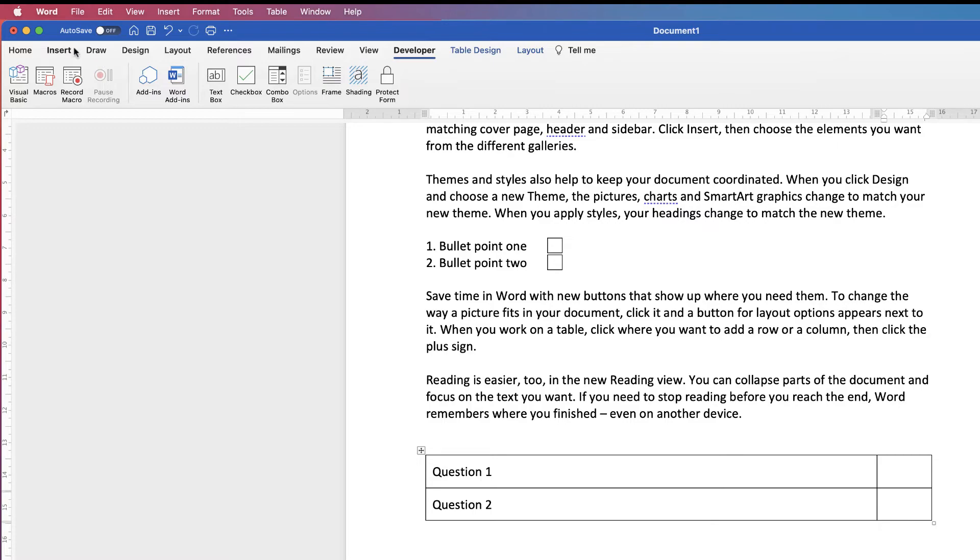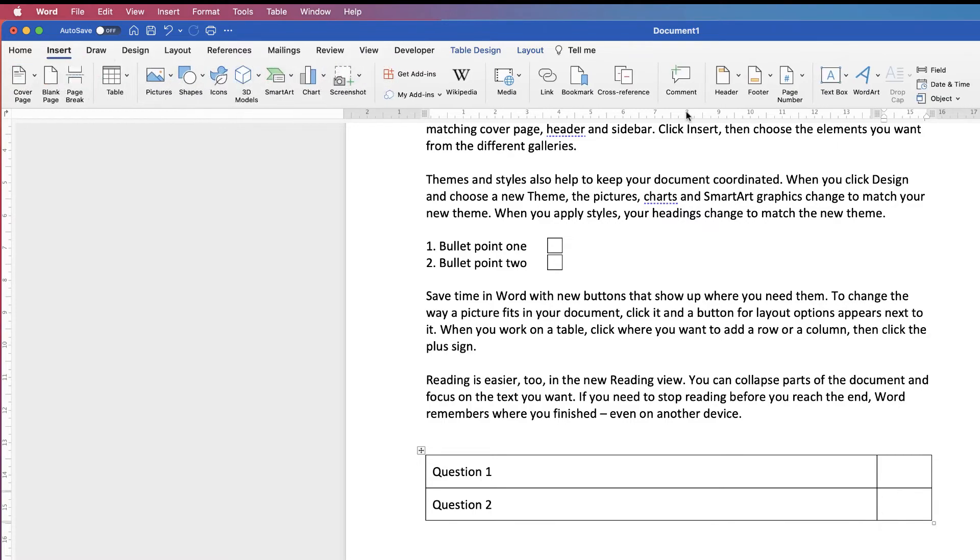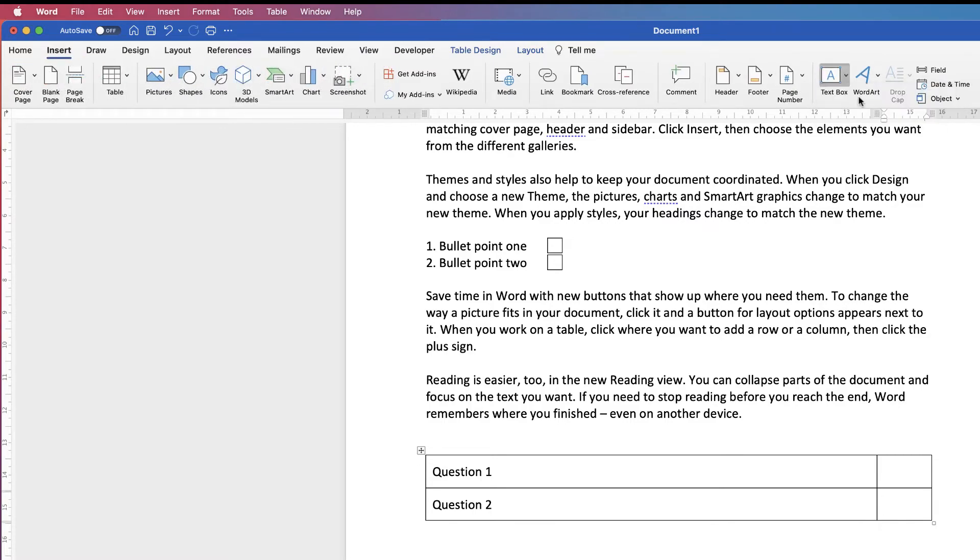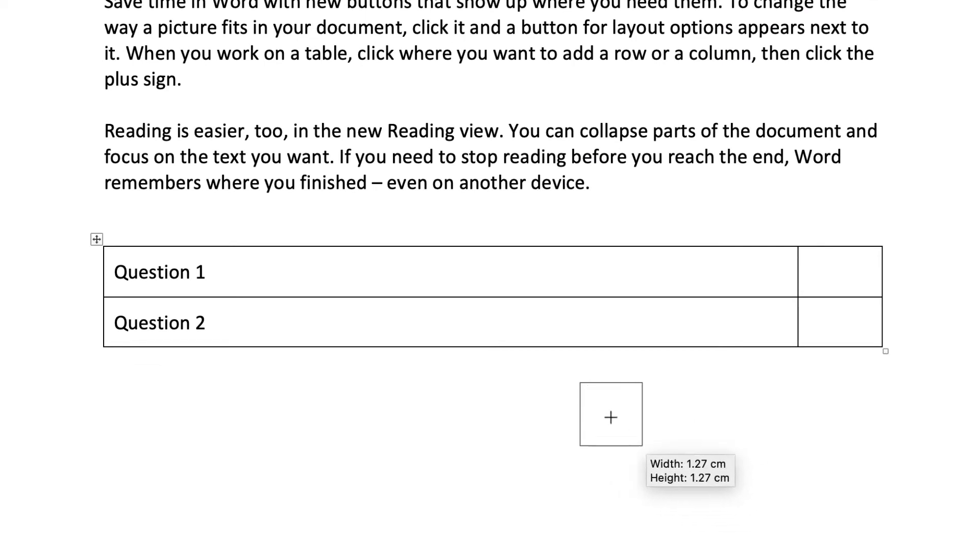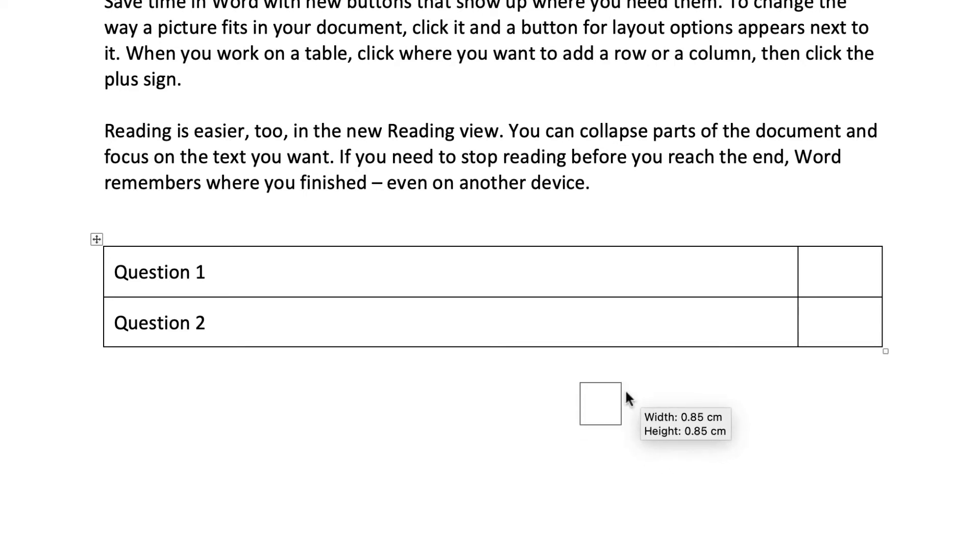If you go to Insert, go along to Textbox and select Draw Textbox, just click and drag out a textbox. Hit the Shift key and you'll get a perfect square. Then you can just move this.